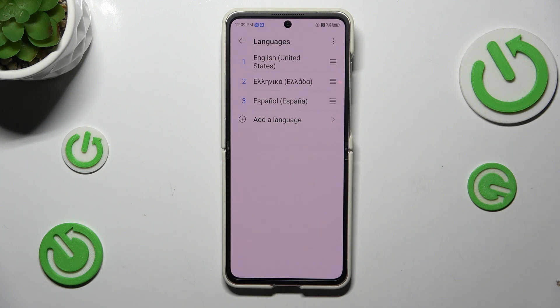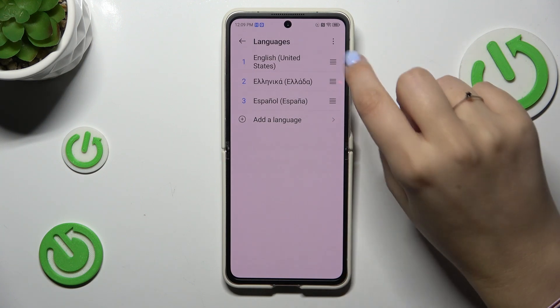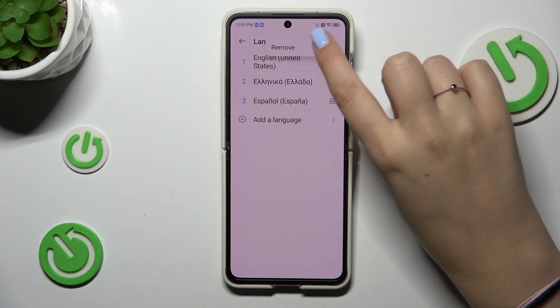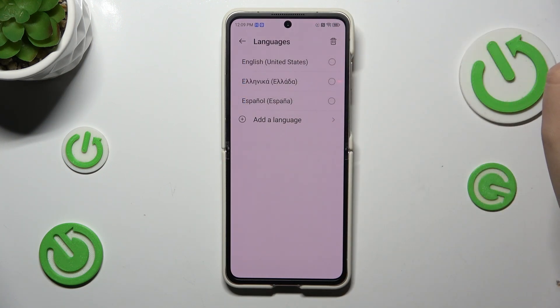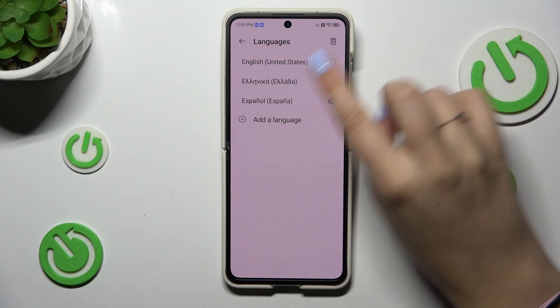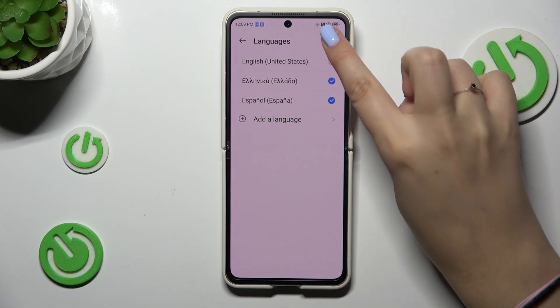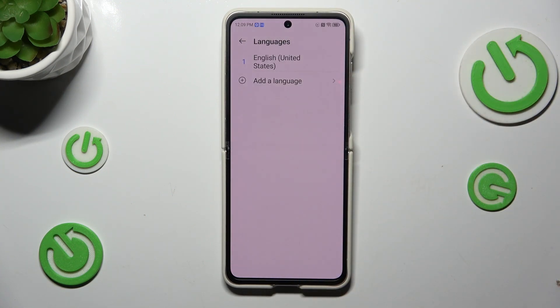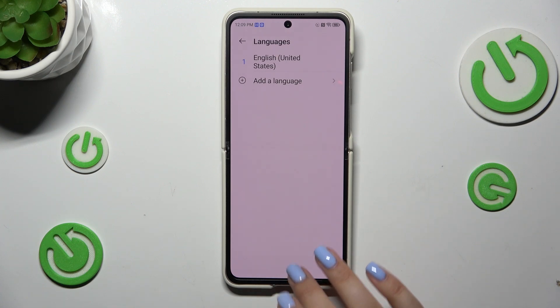If you want, you can also remove languages from this list. Just tap on the three dots icon in the upper right corner and tap on Remove. Now we have to mark the languages and tap on the trash bin icon. Tap on Remove and we've got only one language applied.